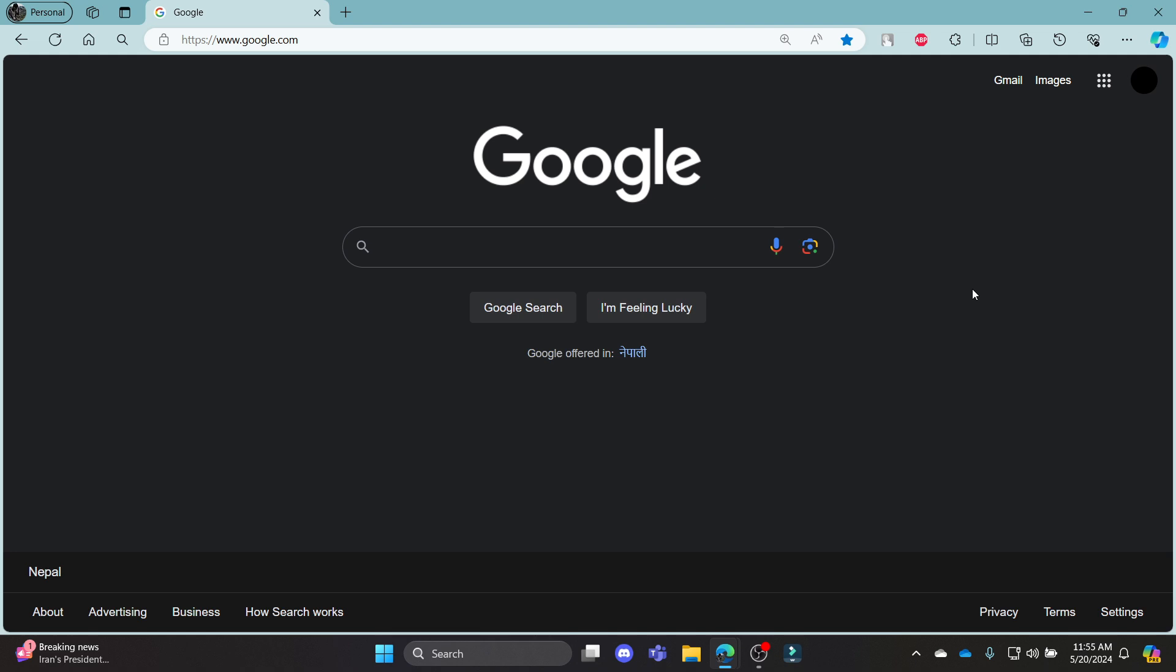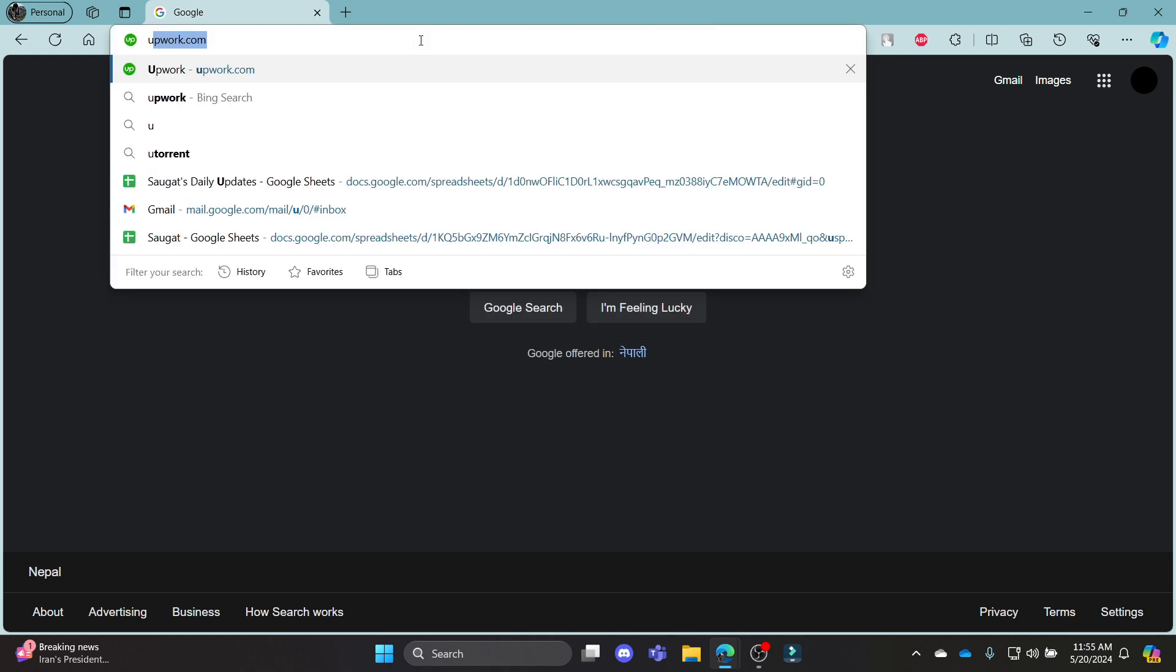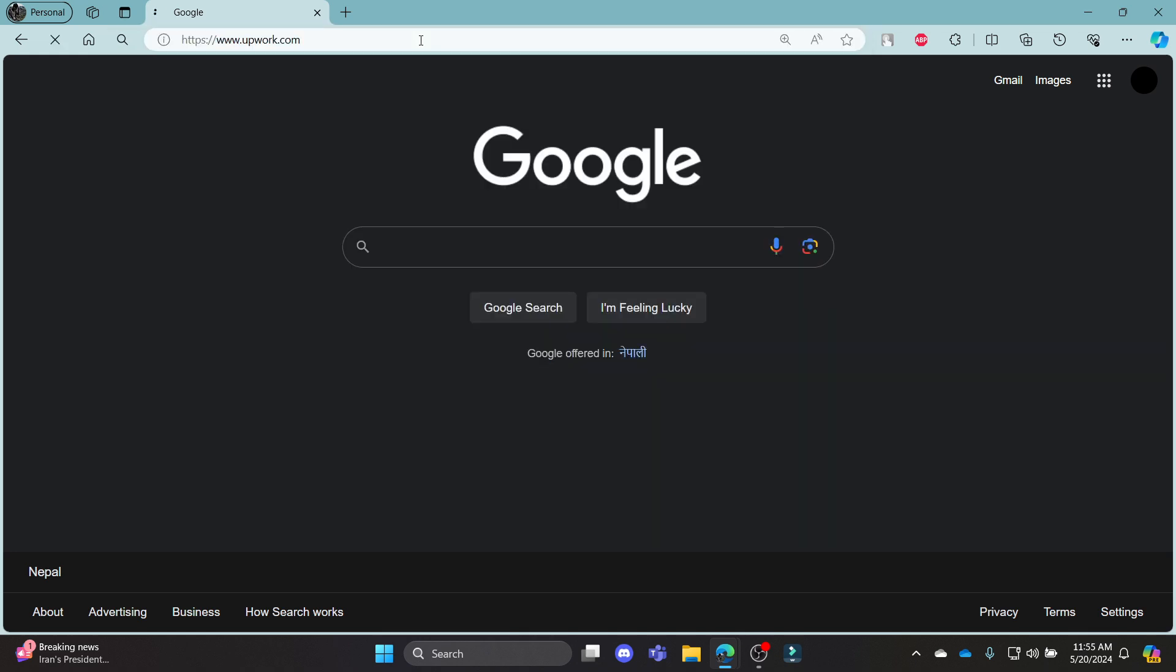In this video, I'm going to teach you how you can create a client account using your Upwork. Go ahead and open your browser and then go to Upwork.com.